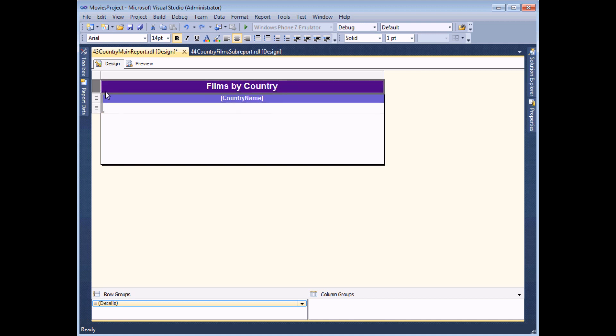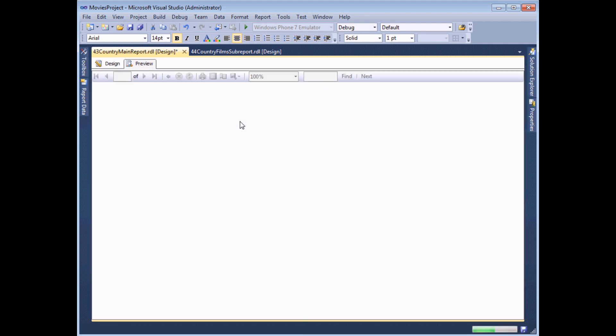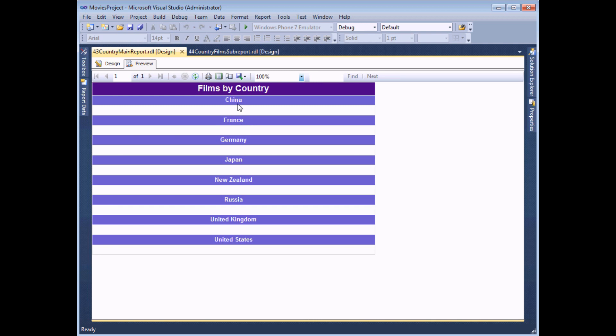So all I should have at this point, if I preview the report, is a simple list of every country name.